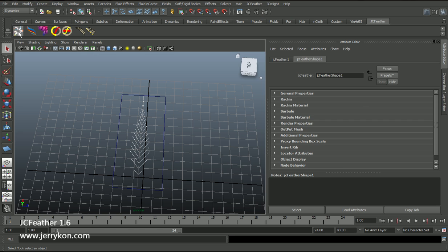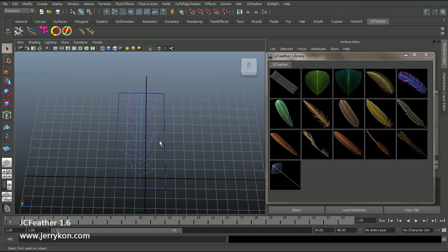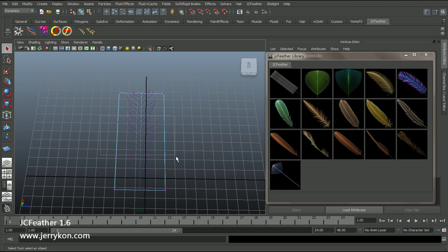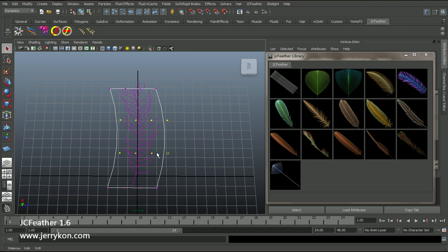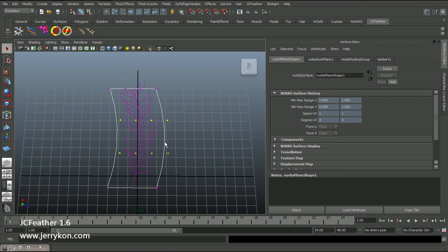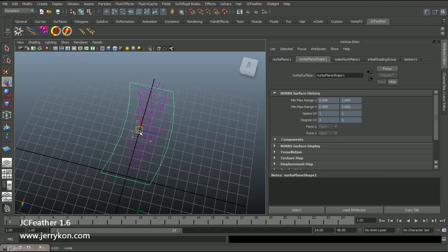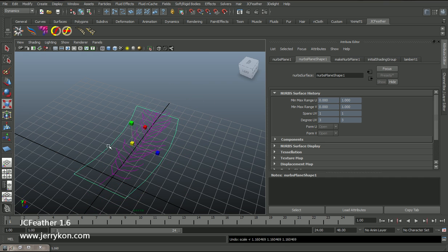Now I'd like to open the JCFeather library. Click one of those buttons — maybe this one. Now I will get a new good-looking feather. I will change the NURBS surface control vertices to change the feather shape. You can also translate, rotate, or scale the NURBS surface.